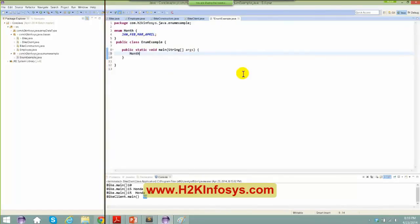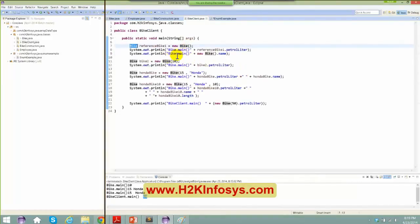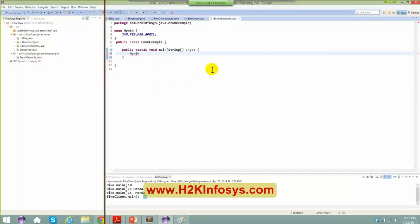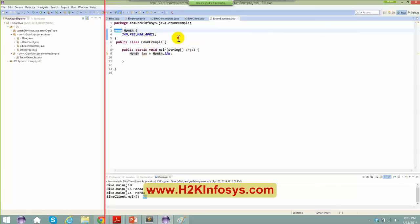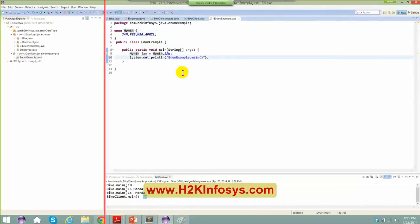Now how do I access this? Each and every month is of a kind of data type of type enum. In the previous session, I created a bike class — that is what you have here — and I have a reference to it saying new bike. Reference bike1 is of type bike. The same thing here: I am going to say Month jan equals to Month.Jan. What I did ultimately is I created an enum data type.